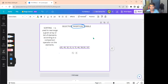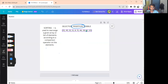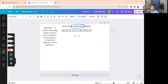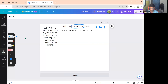For insertion sort, we have an example array: 51, 45, 32, 21, 8, 72, 46, 39, 30, 10 — that is 10 elements. So n minus 1 equals 9 steps. The process is the same concept we used with selection sort, but we are now doing insertion sort.